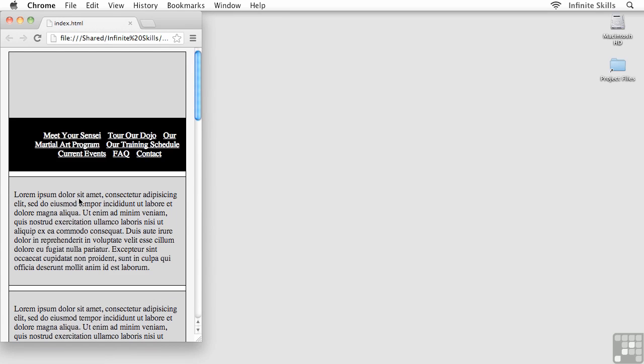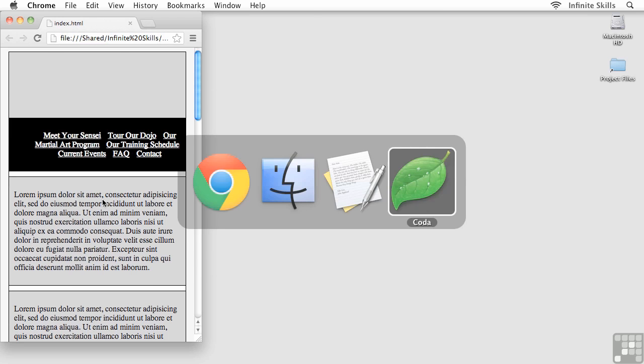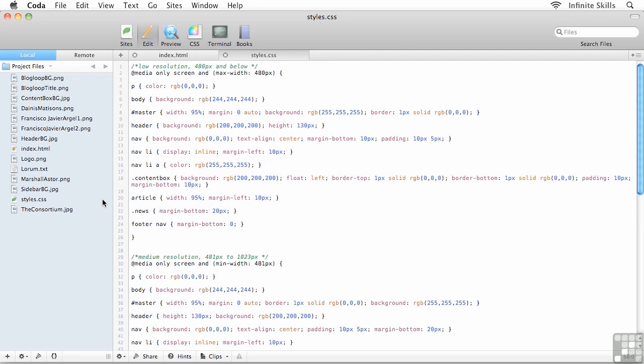This gets even more obvious when we get down to the low resolution media query, so I want to go and fix this before we move on. It's actually a little bit involved figuring out exactly where this spacing is coming from, but we can fix it.